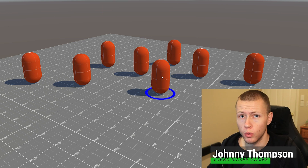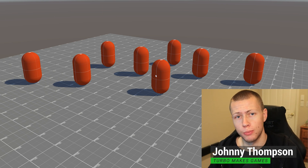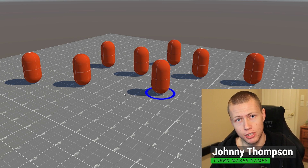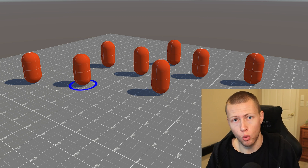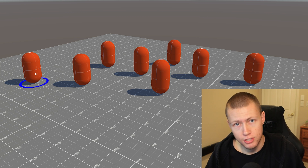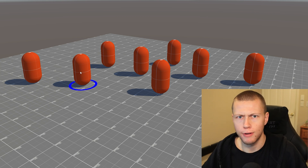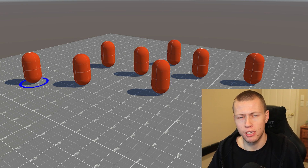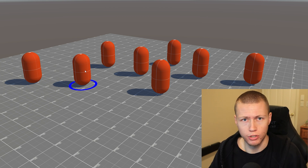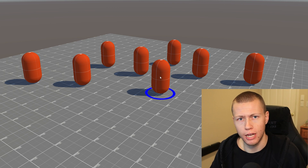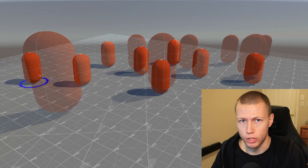Hello everybody, and welcome to today's video where we're going to be making a simple unit selection system for Unity's Entity Component System. With Unity ECS, which is part of their Data Oriented Technology Stack or DOTS, it allows us to make games where we have very high entity counts. So this really lends itself well towards things like real-time strategy games or city builder type games.